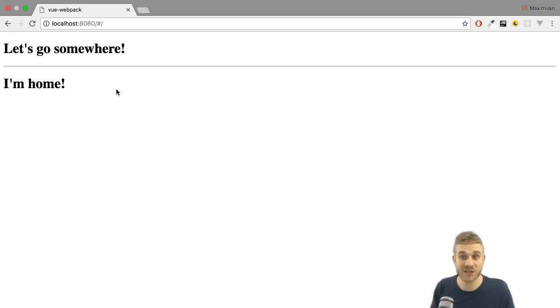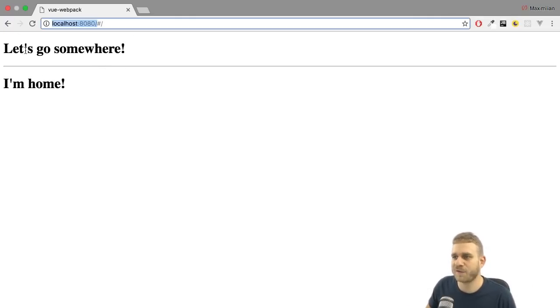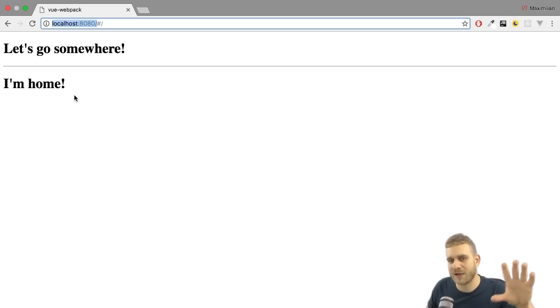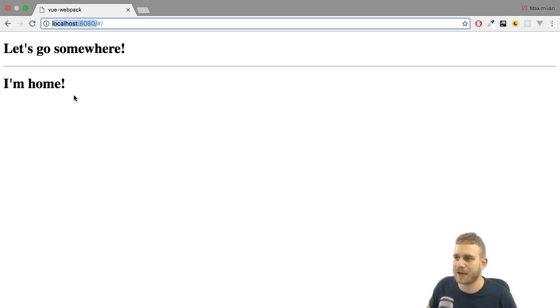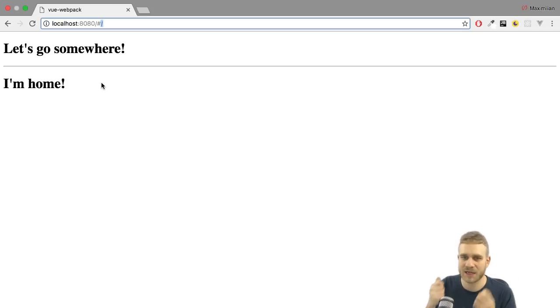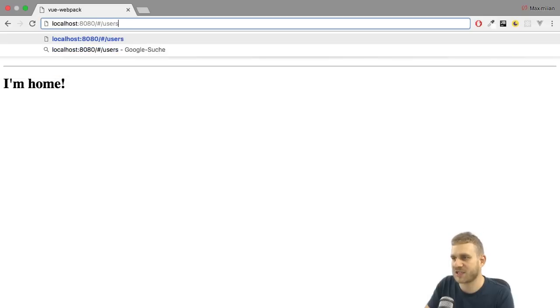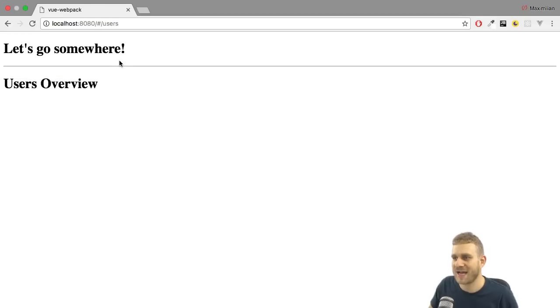So how on earth should our server know that there is a slash users route in our client application, in our Vue application? The answer is it doesn't. And this is where this hashtag here comes in. The part in front of the hashtag is sent to the server, and the server tries to find a fitting route.